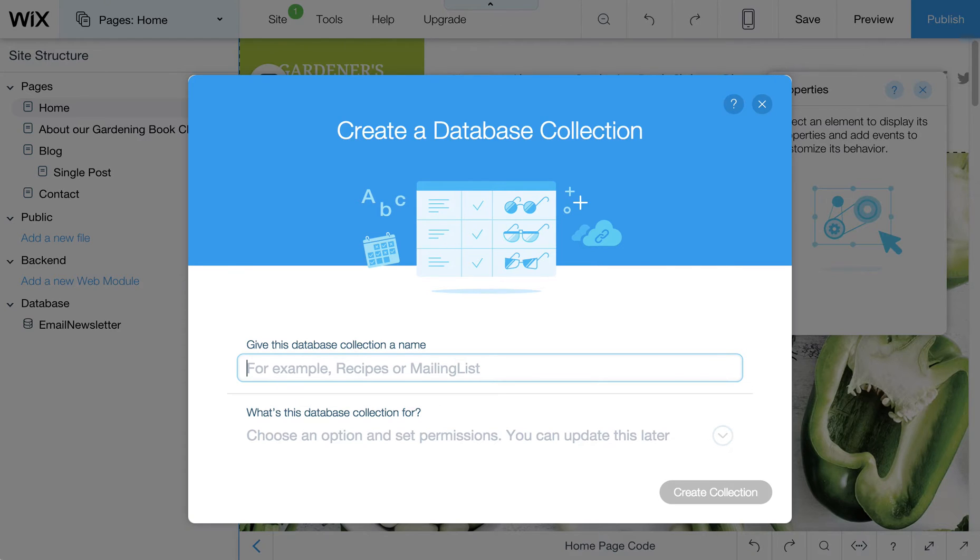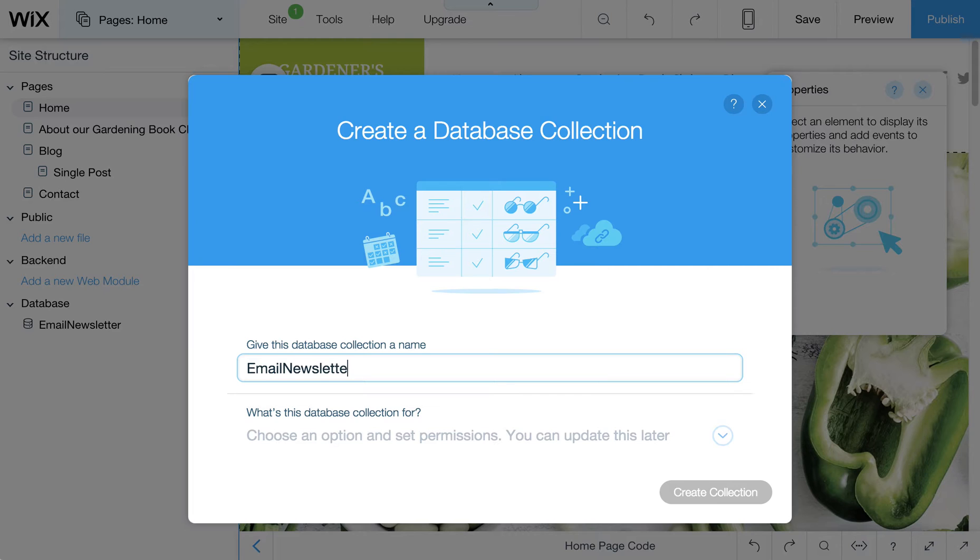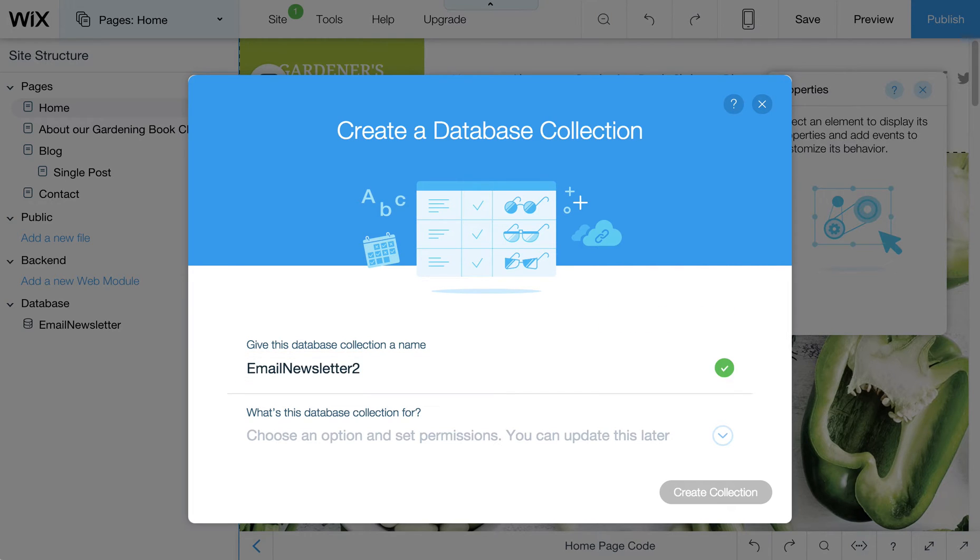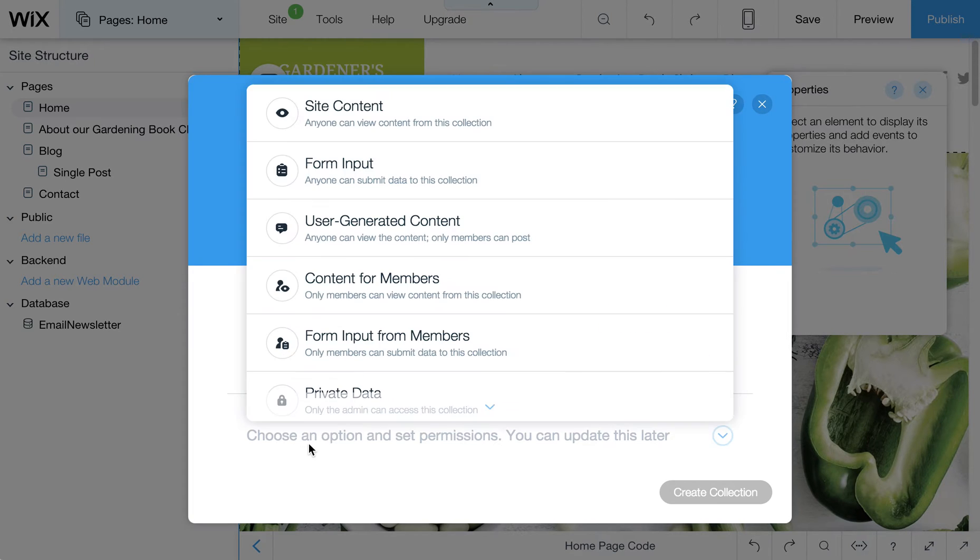So in here I discovered you can't have spaces, not that uncommon. So I'm going to create a new one here.